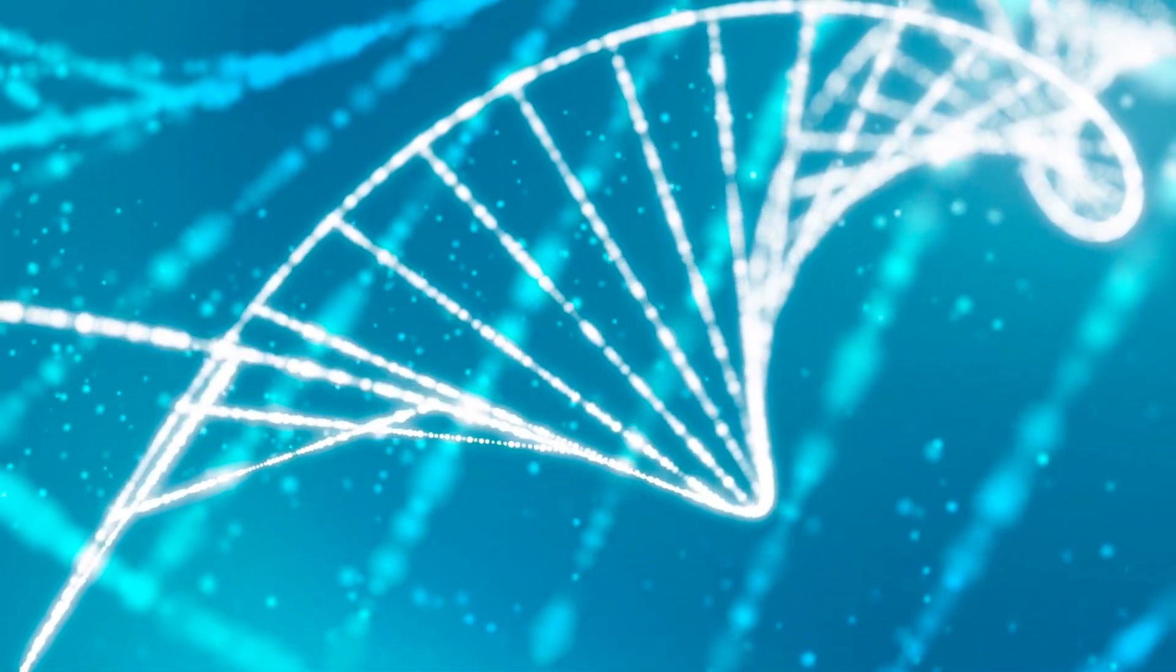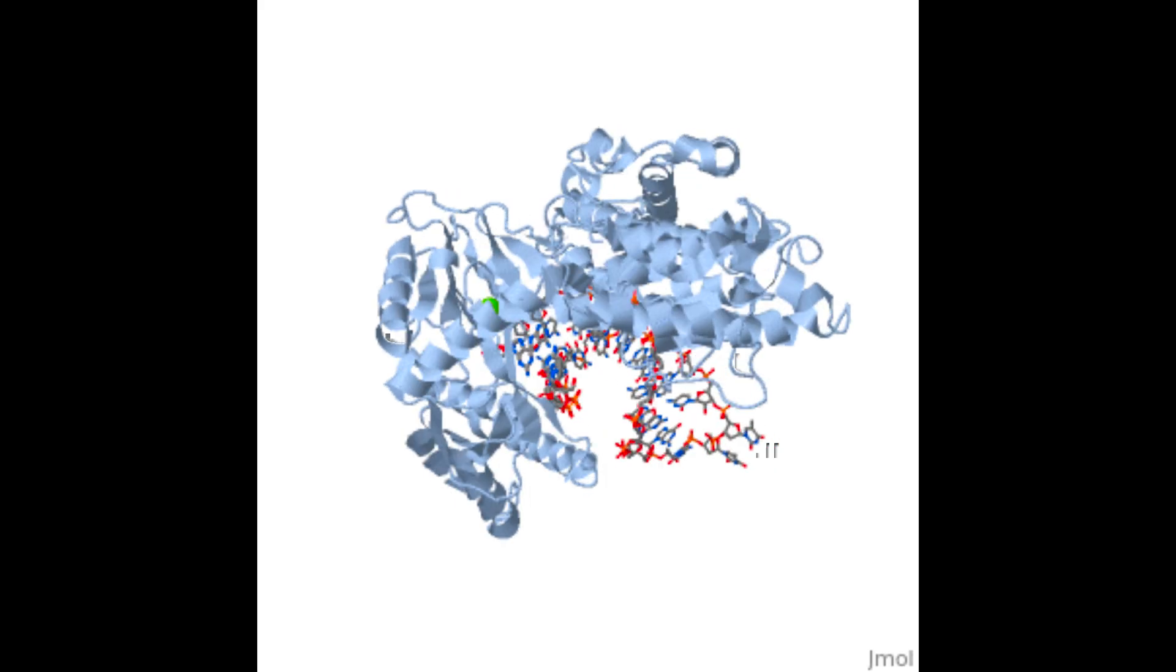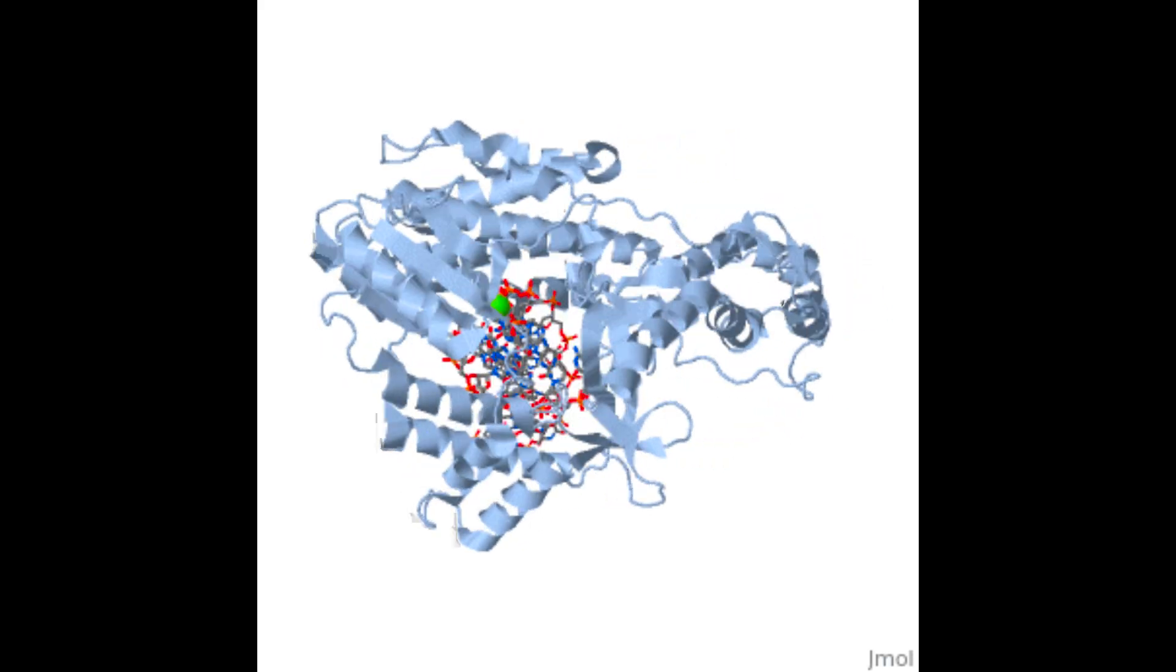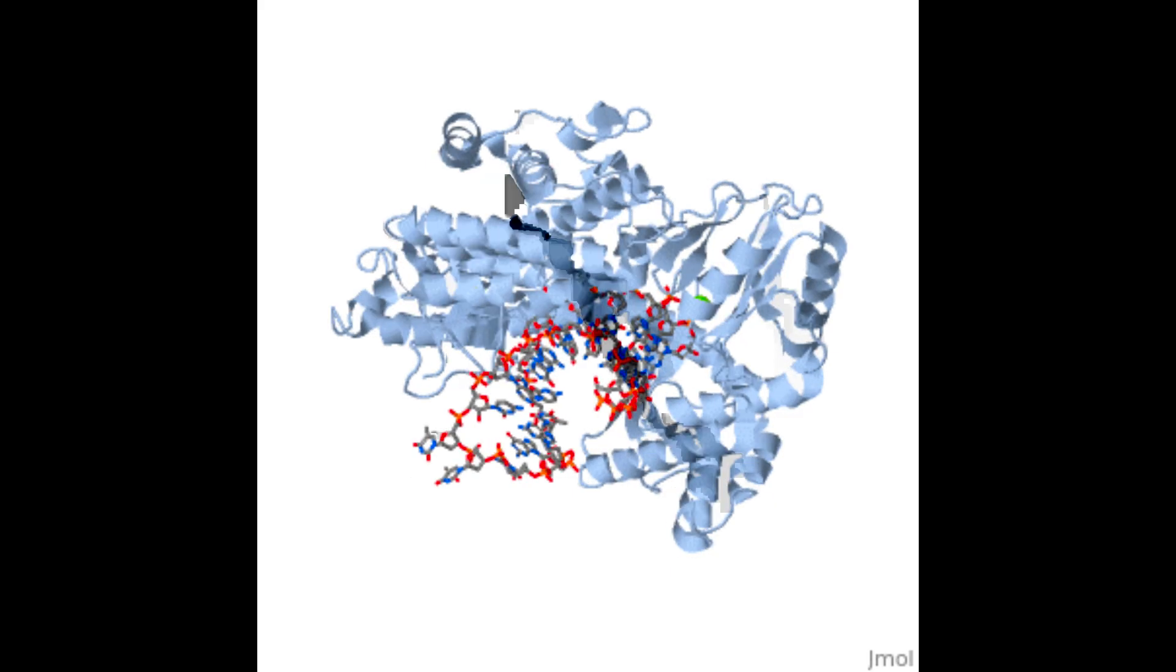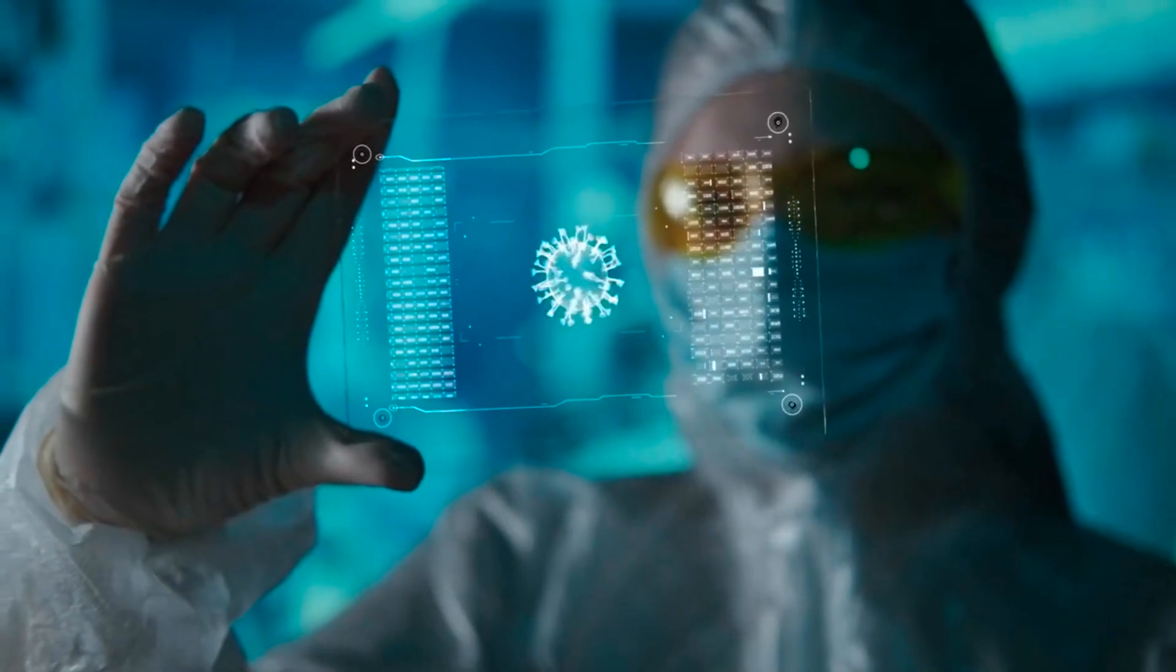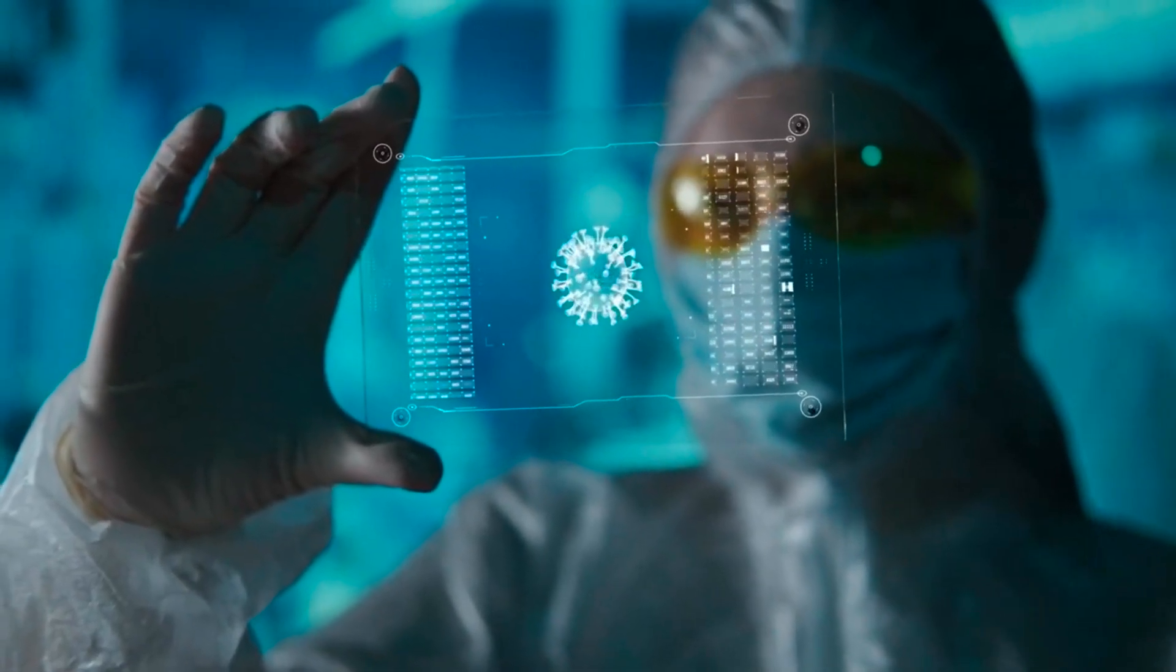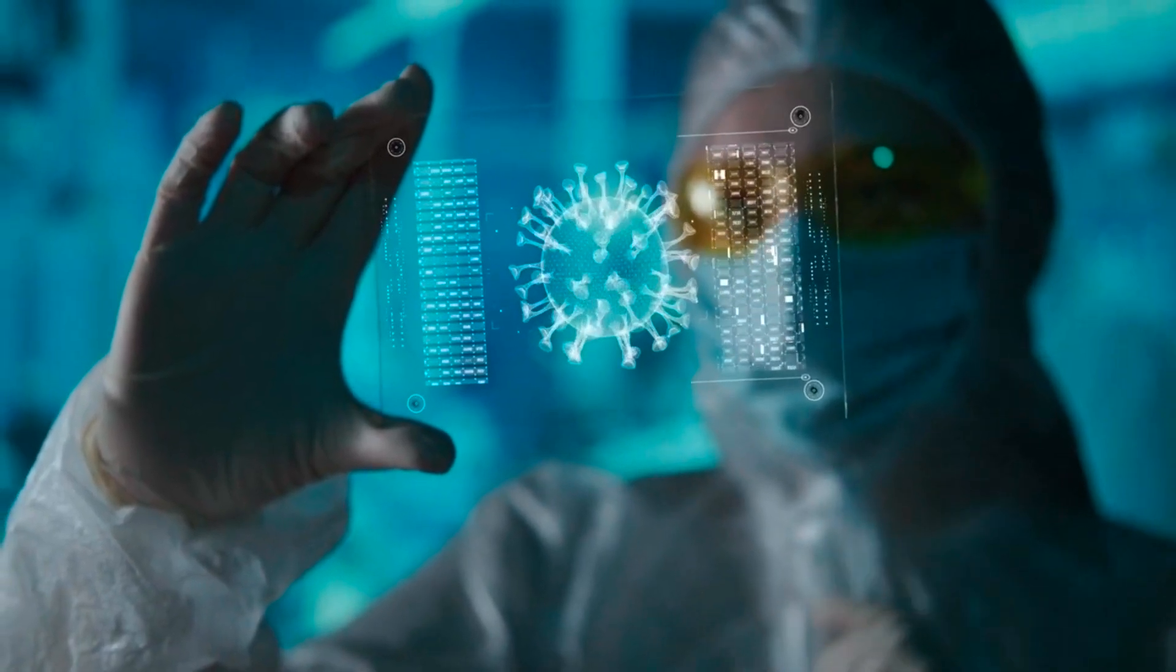Imagine deciphering the intricate folds of proteins by using AI through predictive modeling. It's actually helpful for scientists in unraveling the complex three-dimensional structures of proteins. This is crucial for understanding their functions and whole proteomics to design targeted therapies.